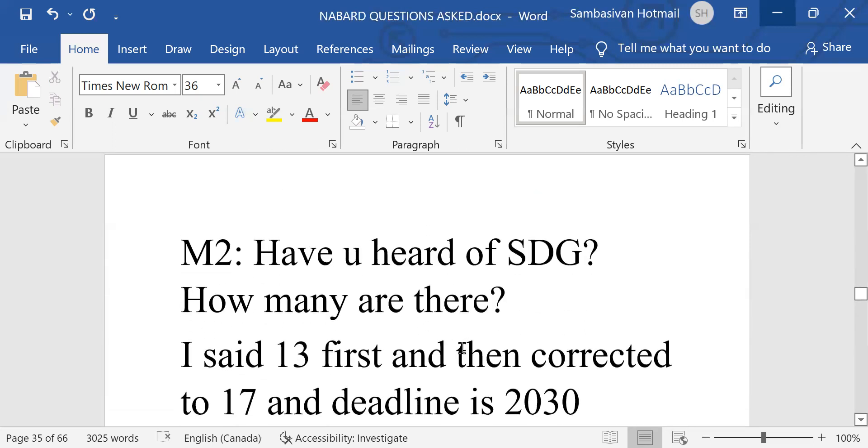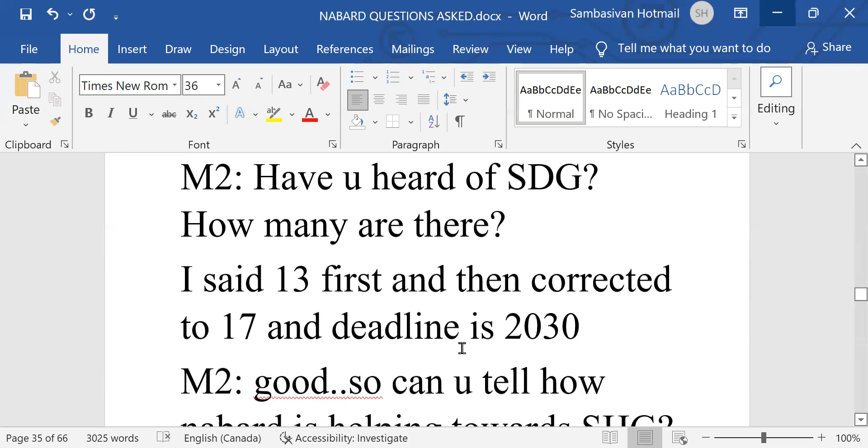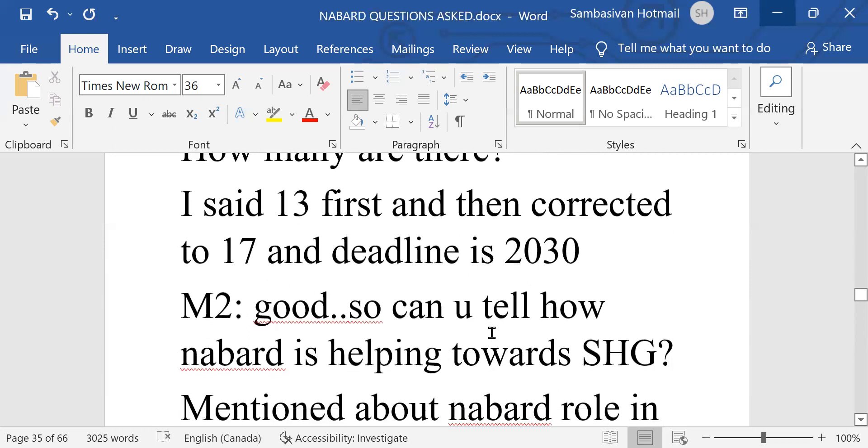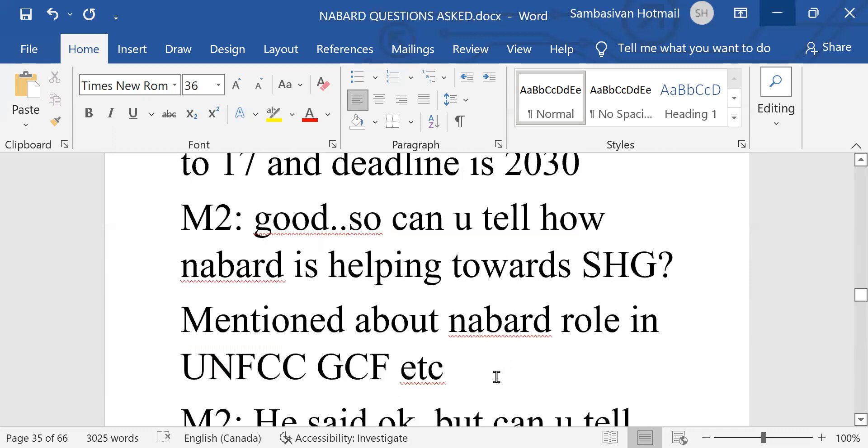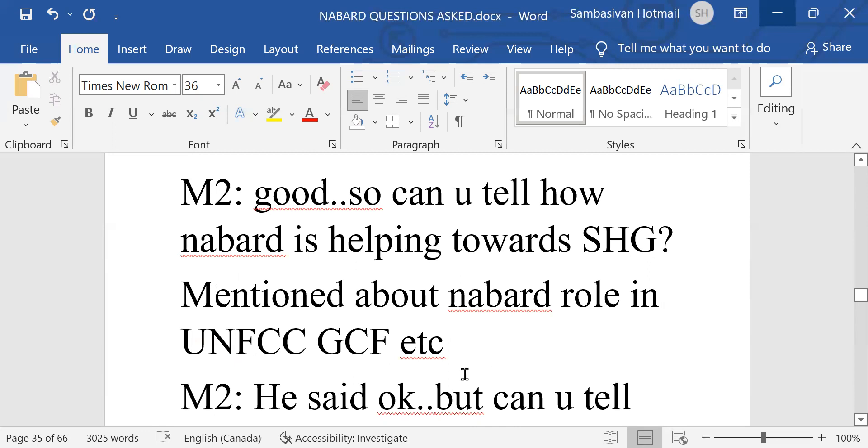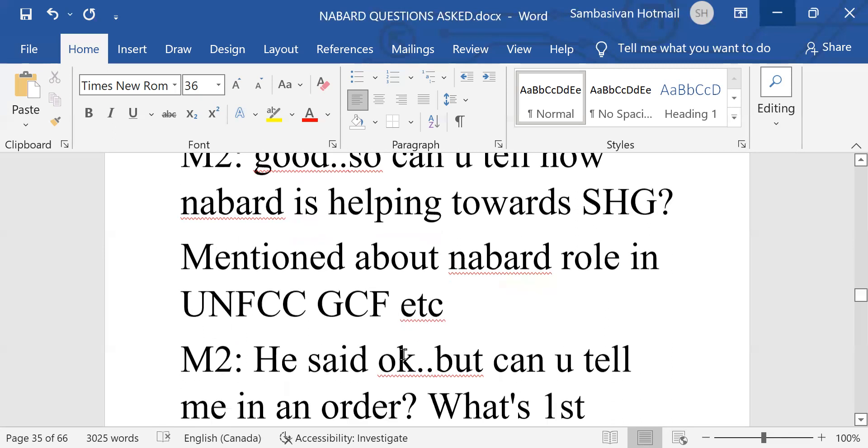Have you heard of SDG? How many are there? I said 13 first and then corrected to 17 and deadline is 2030. What is SDG? This is again a new thing. Can you tell how NABARD is helping towards SDG? Mentioned about NABARD role in UNFCC, GCF, etc. What is that? Please check it up.